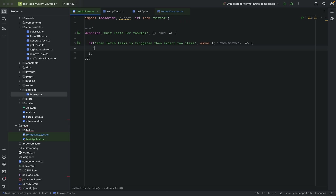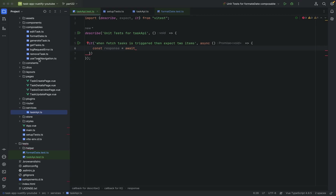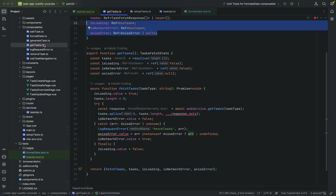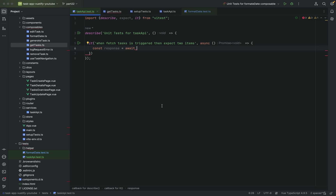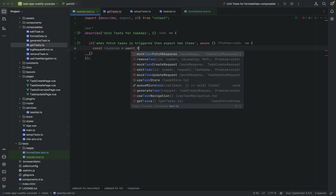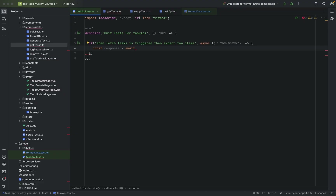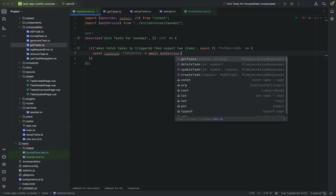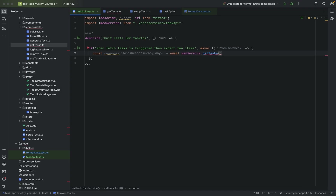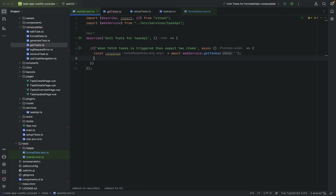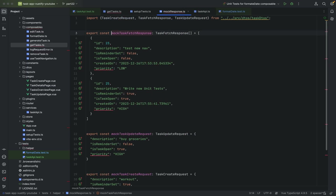The first thing we want to do is fetch something — just const response equals await. The fetch tasks in the composable is async, but that's okay. Let's say task service — web service — get tasks, fetch all tasks, leave the arguments empty. It doesn't matter if you pass anything, because the setup test will always return the mocked response.